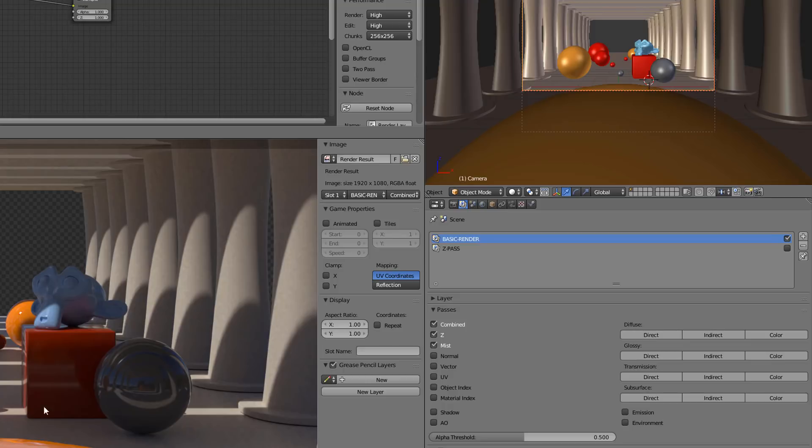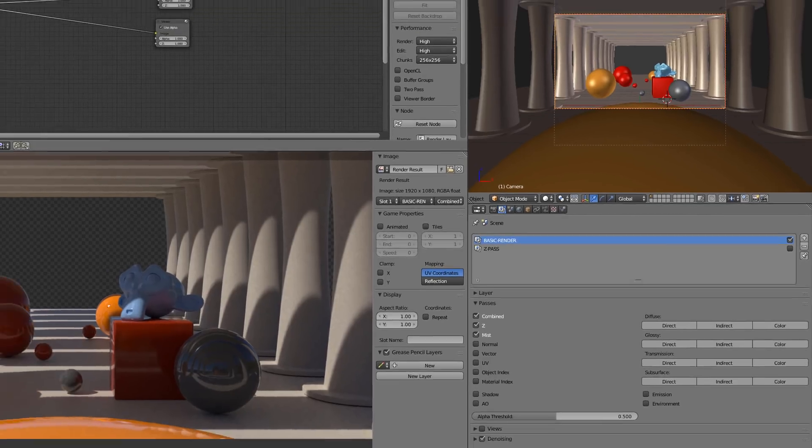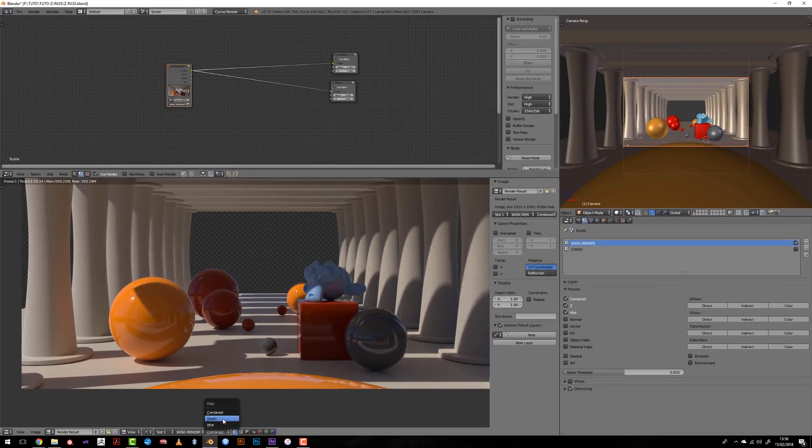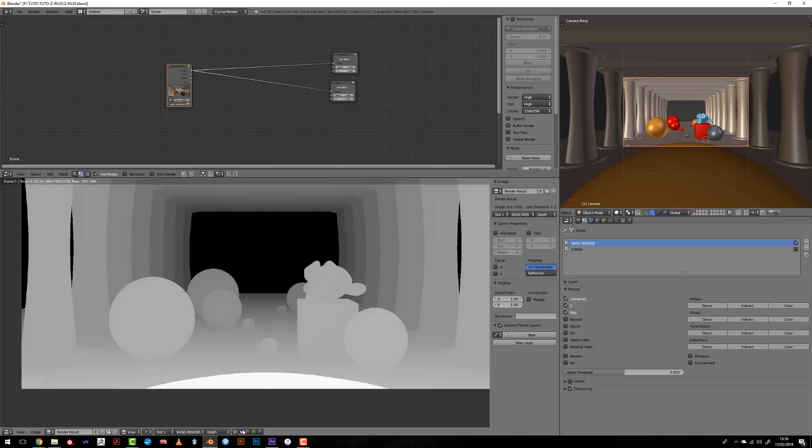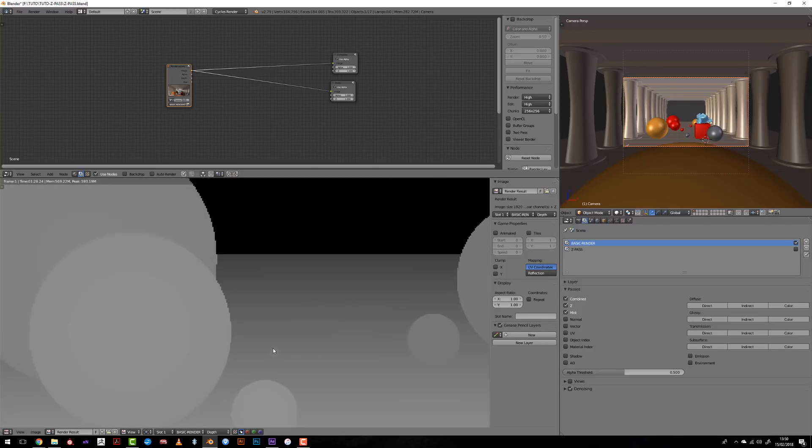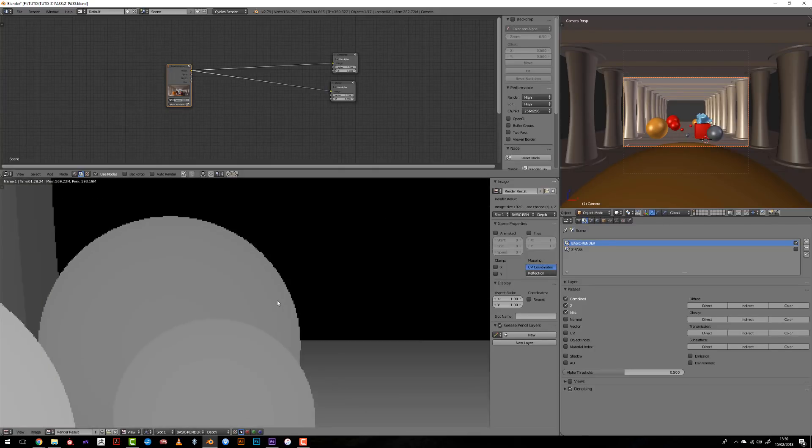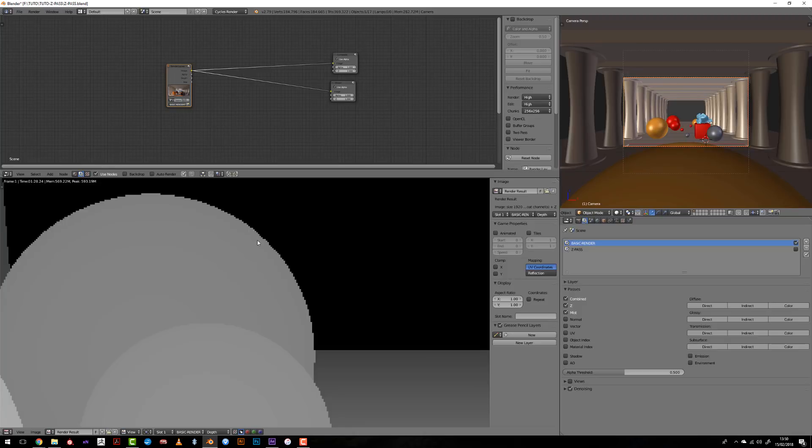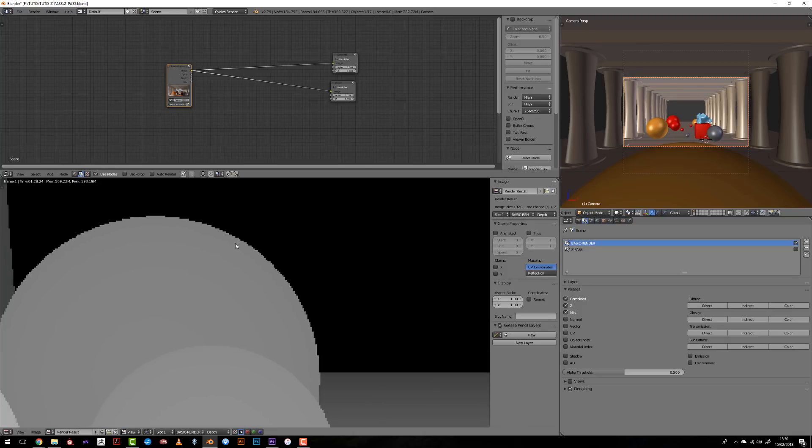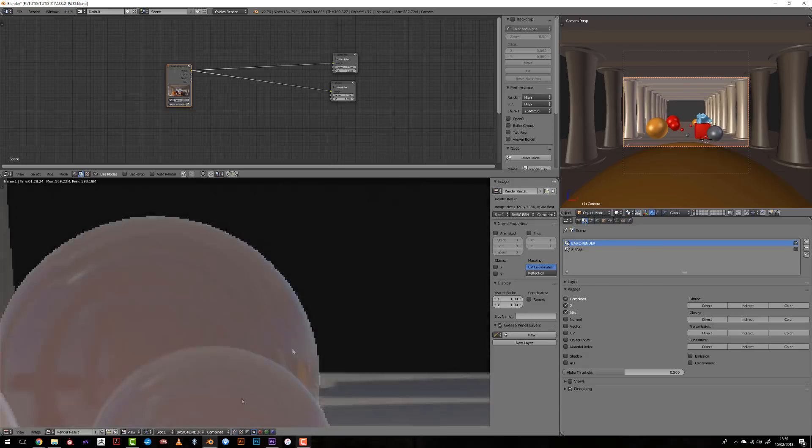So one of the first problems whenever we have a look at the Z-Pass by default here, is that it's very sharp on the edge. We have very sharp pixels that we don't want necessarily whenever we want to make post-production in another software. We would prefer to have something smoother, like on the combine here.